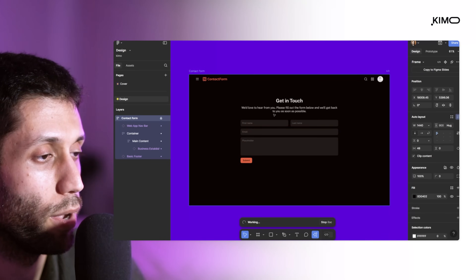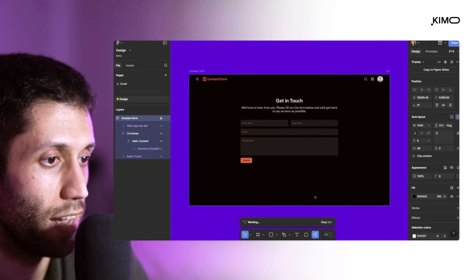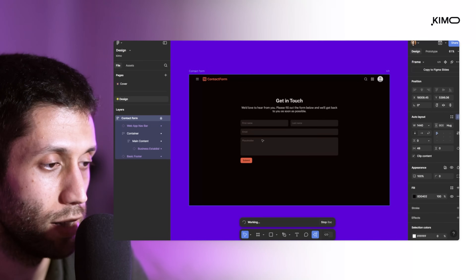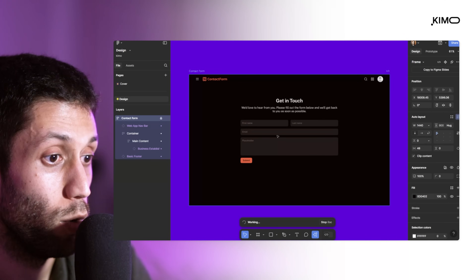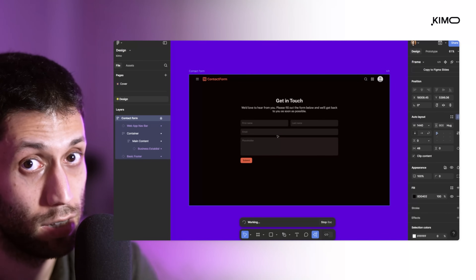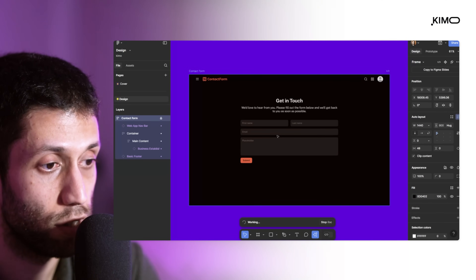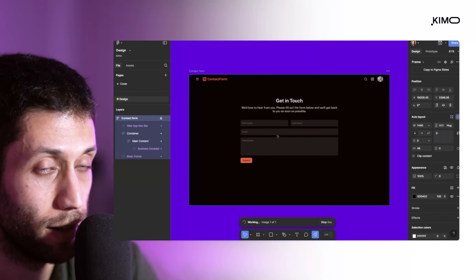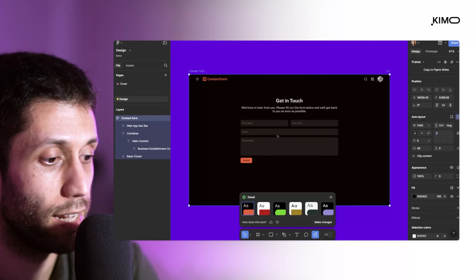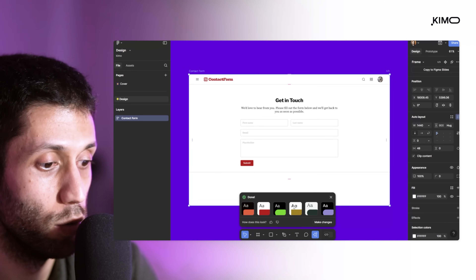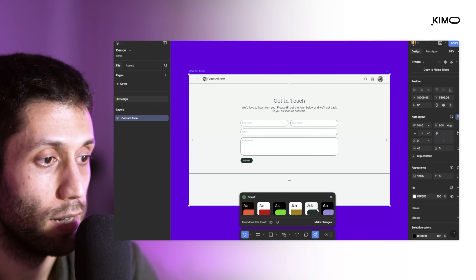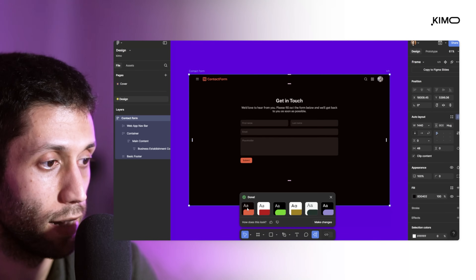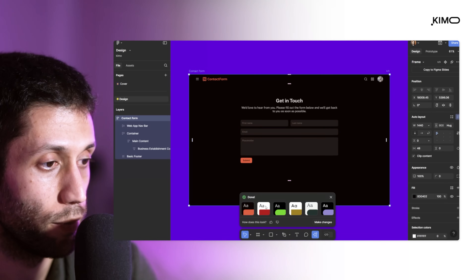And here we are — we have a very simple design with some text inputs, which are not basically functional, so we cannot really use them. But in a couple of seconds, I'm going to show you how we can use the plugin to make functional text input for this design.